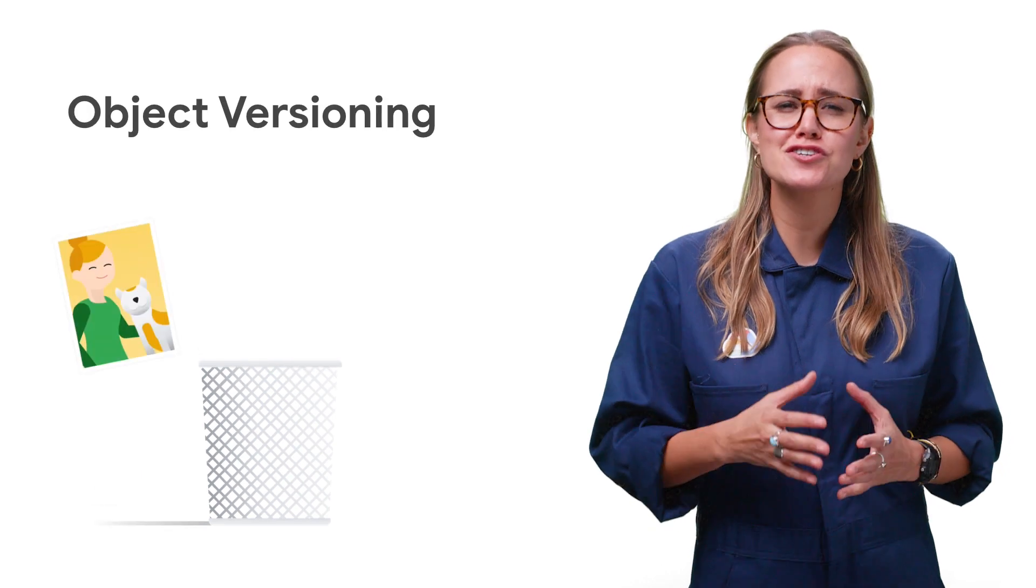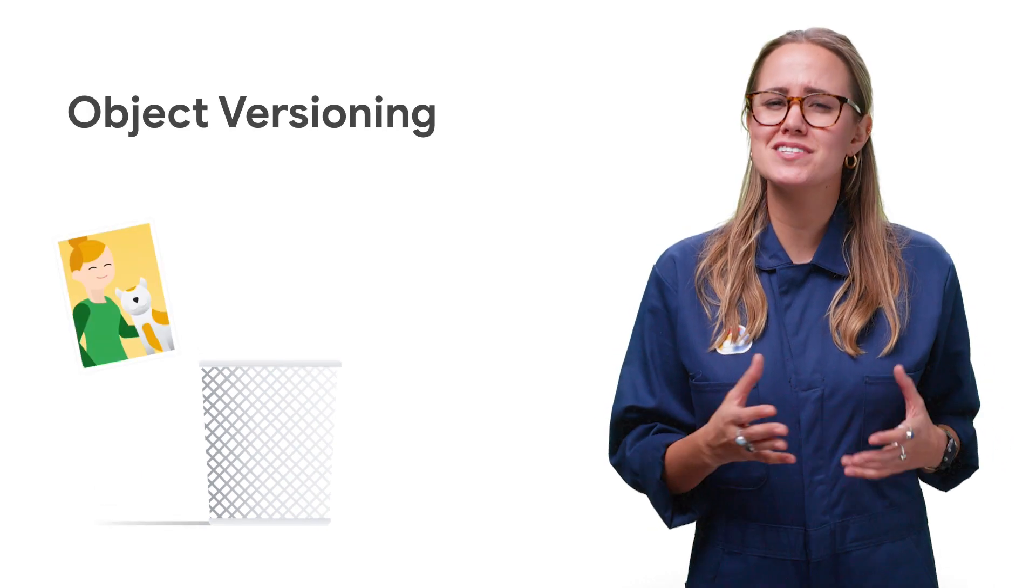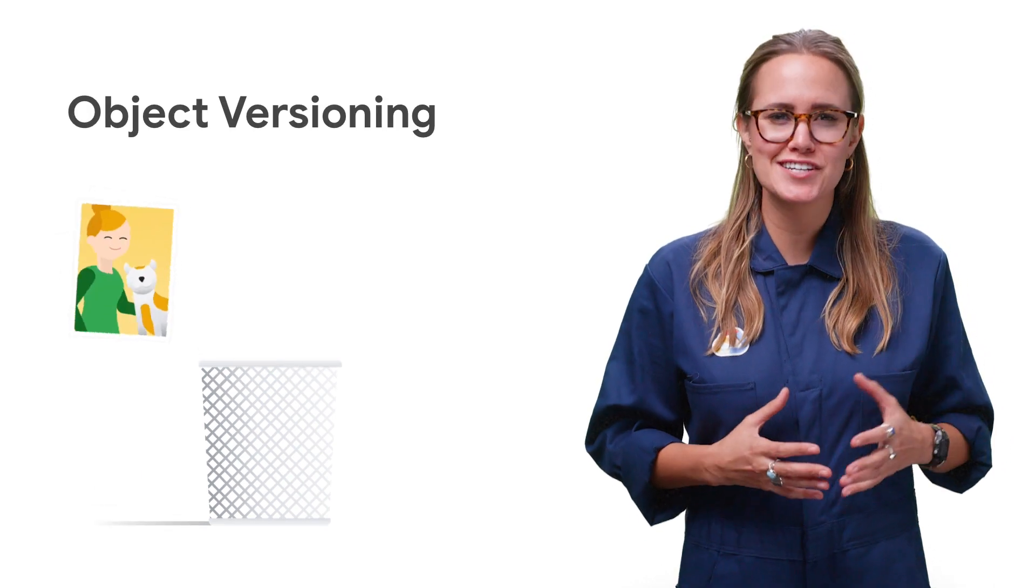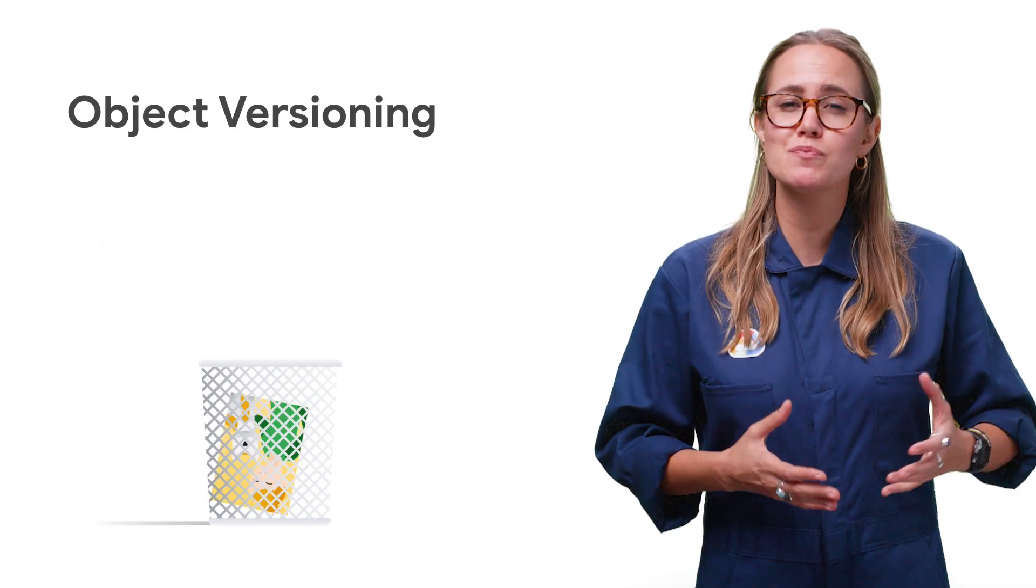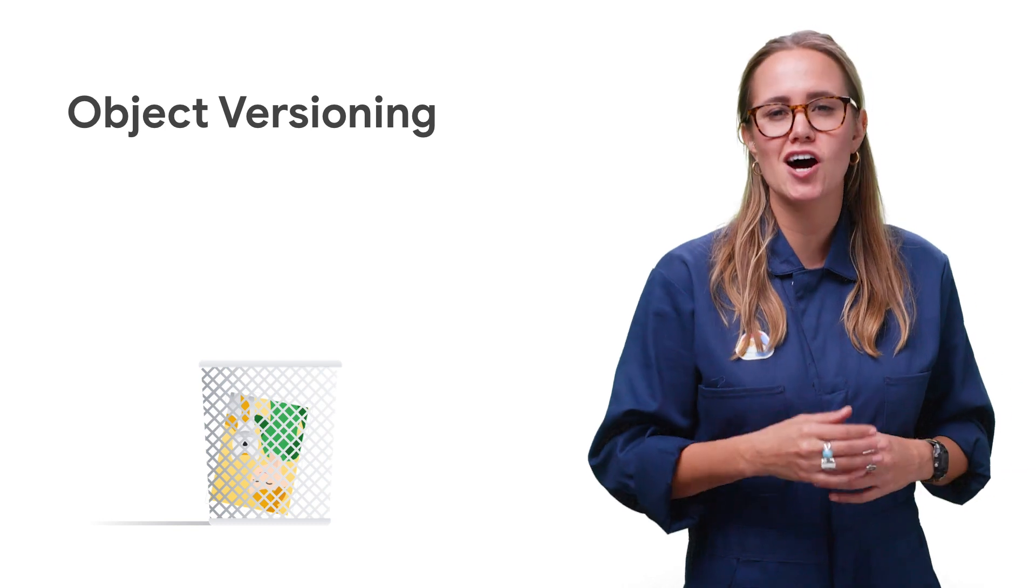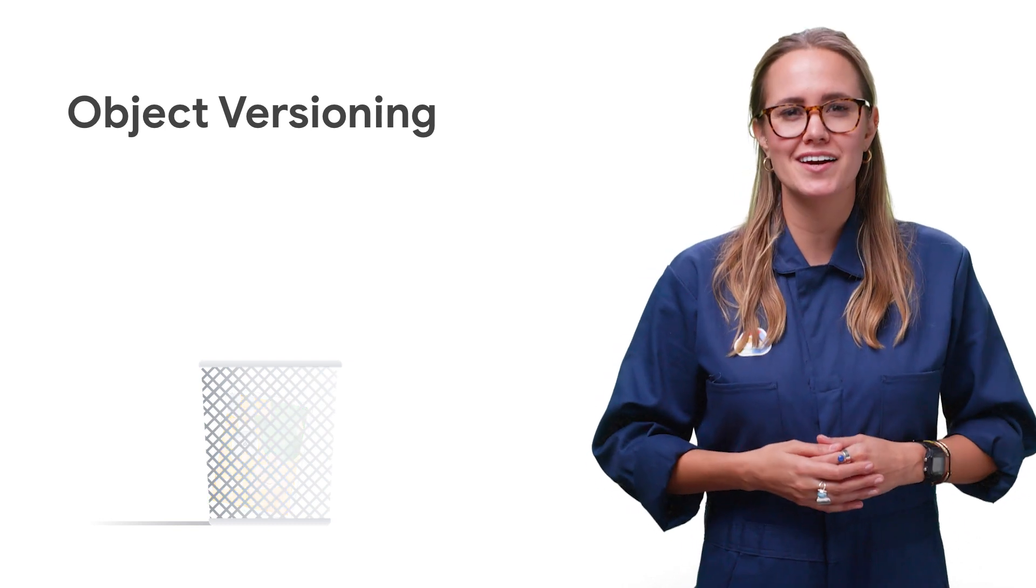Have you ever accidentally deleted a file that you meant to keep? What about if someone else deletes your stuff? It's frustrating, to say the least. More importantly, imagine this experience for your users. Fortunately, you can course correct and monitor potential accidental data removal from your cloud storage bucket, thanks to object versioning.